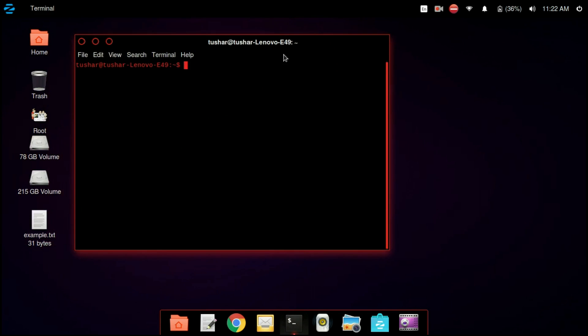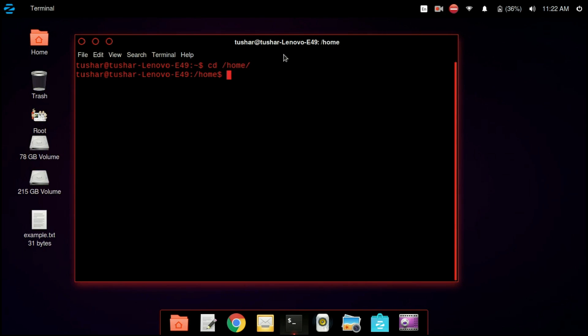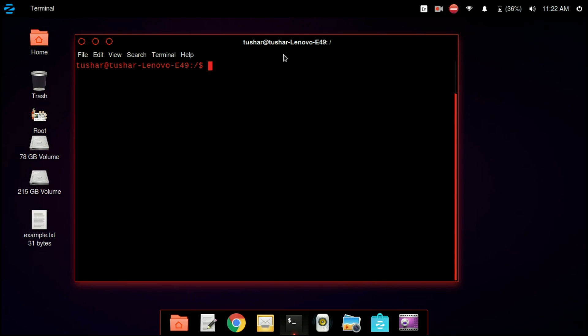We are using our first command, cd. cd stands for change directory. So we are changing our directory to home — you can write cd followed by the name of the directory. So I am writing cd space home. To come back to the previous directory, we write cd space dot dot. So we came back to the previous directory. The clear command is used to clear up the terminal.